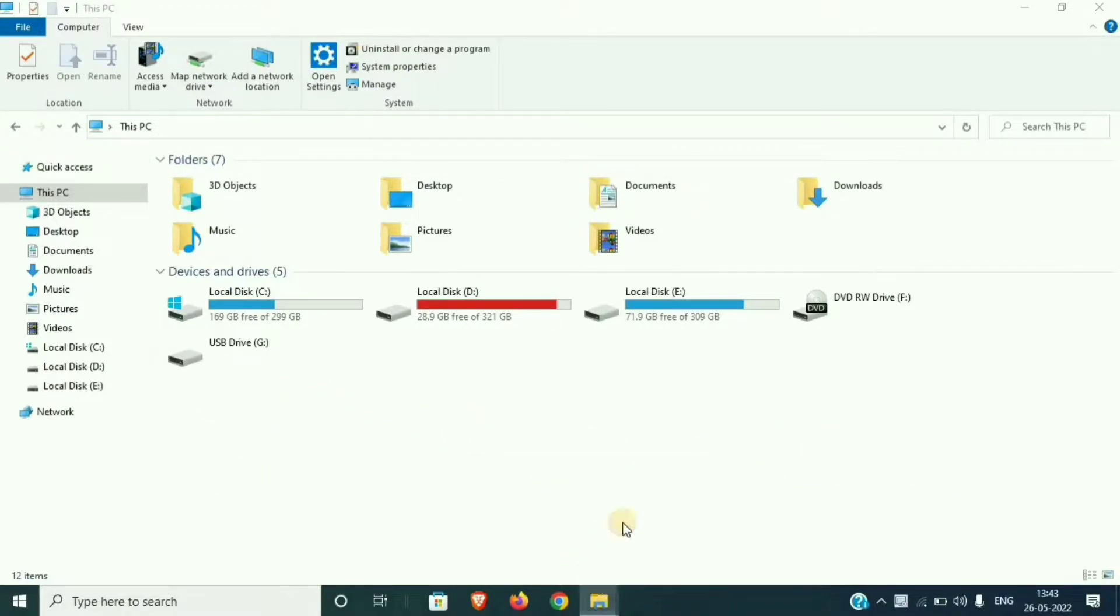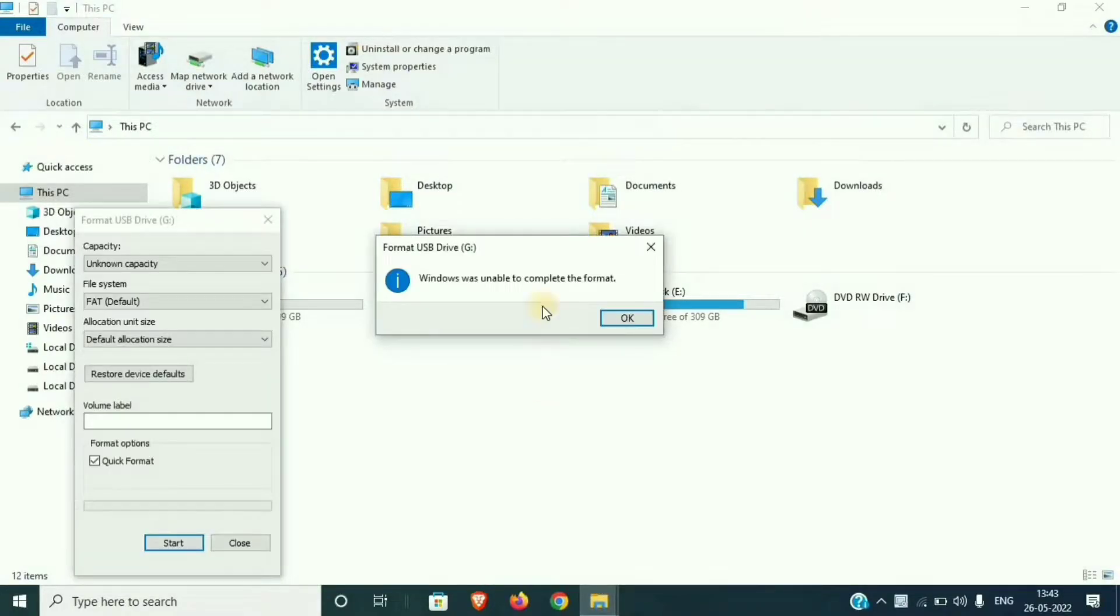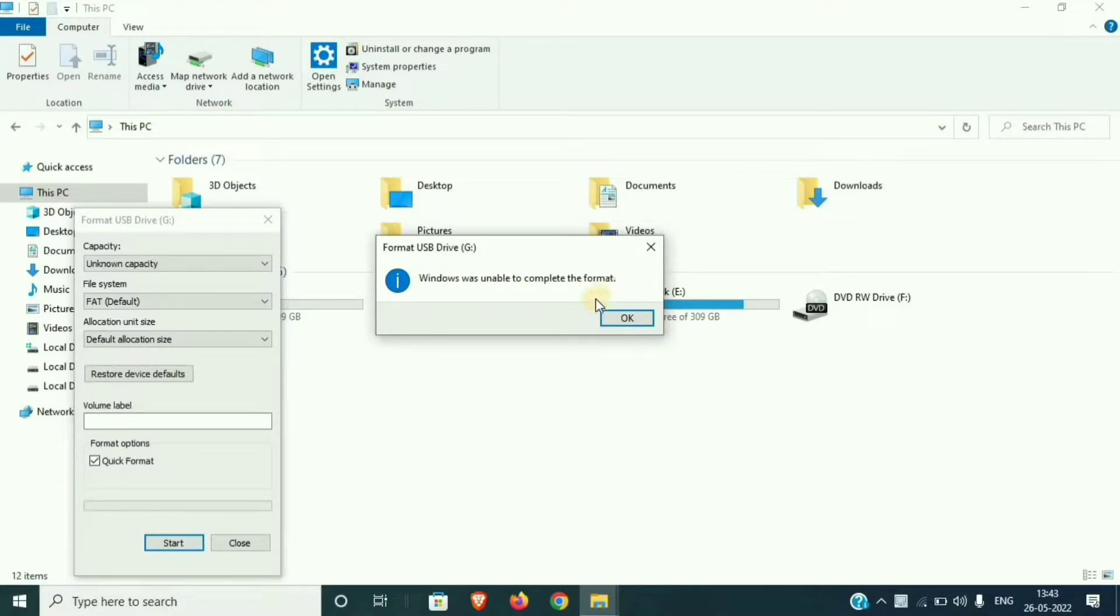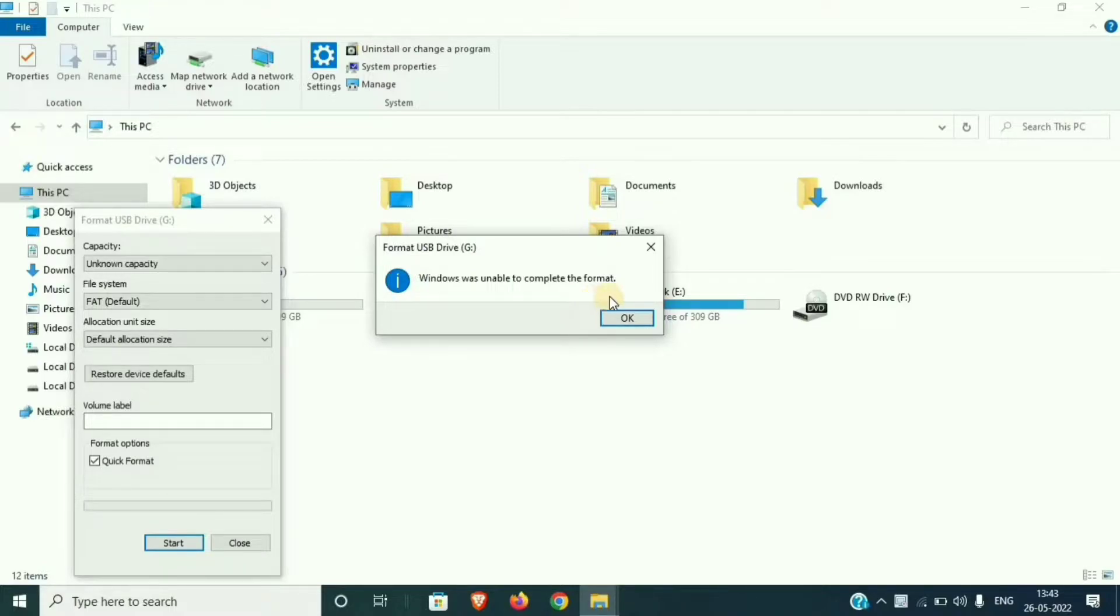I type a message that Windows was unable to complete the format. So in today's video, I will show you how to format. This is the quickest process.